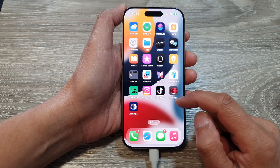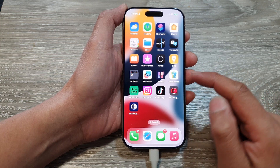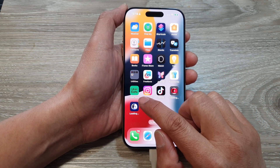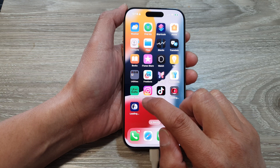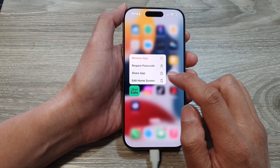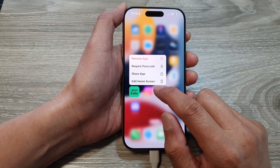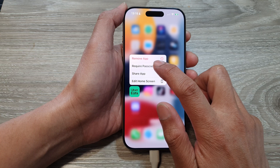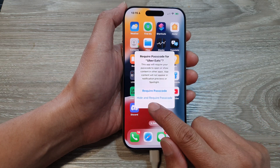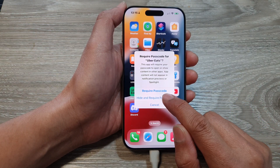Now touch and hold on an app that you would like to hide. For example, I'm going to touch and hold on Uber Eats. Then tap on 'Require Passcode' and then tap on 'Hide and Require Passcode'.